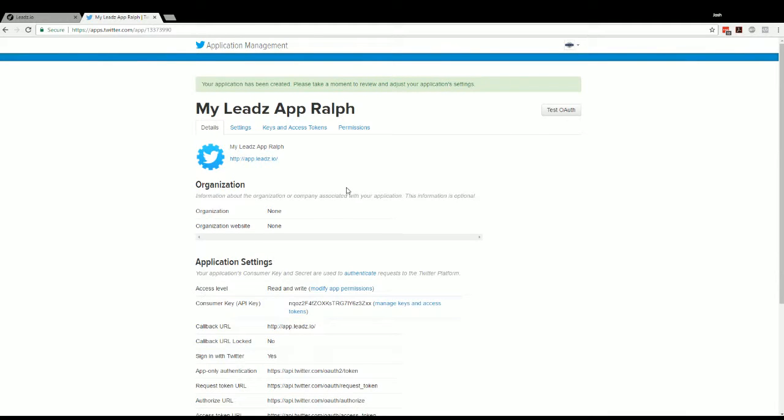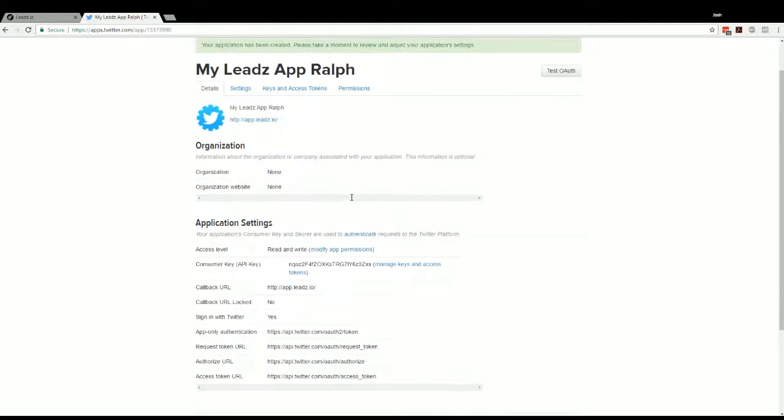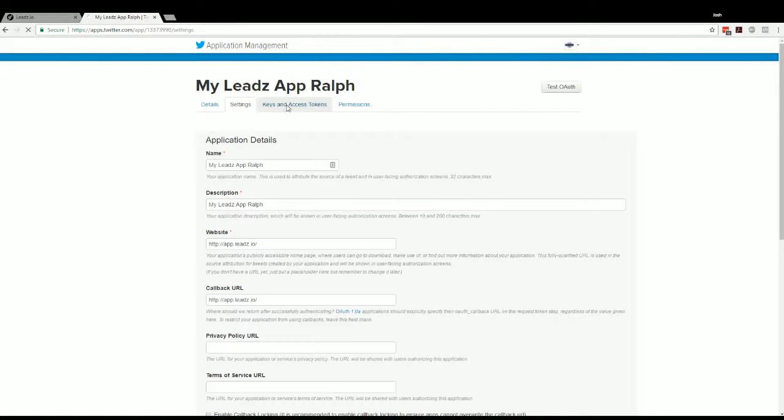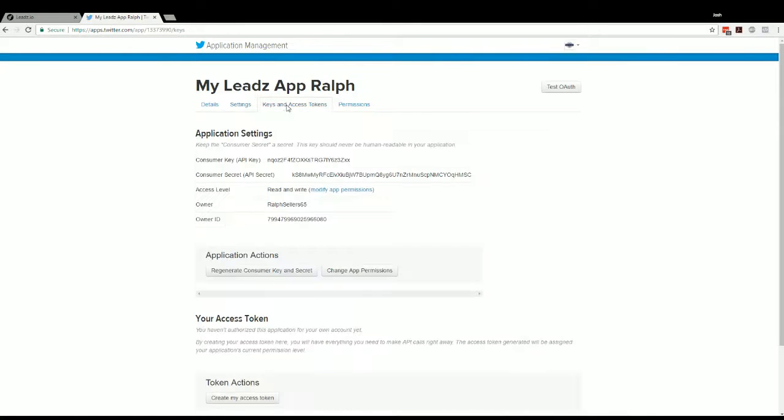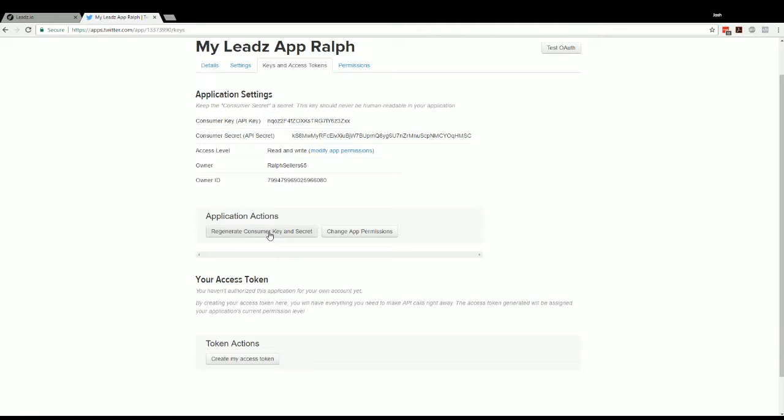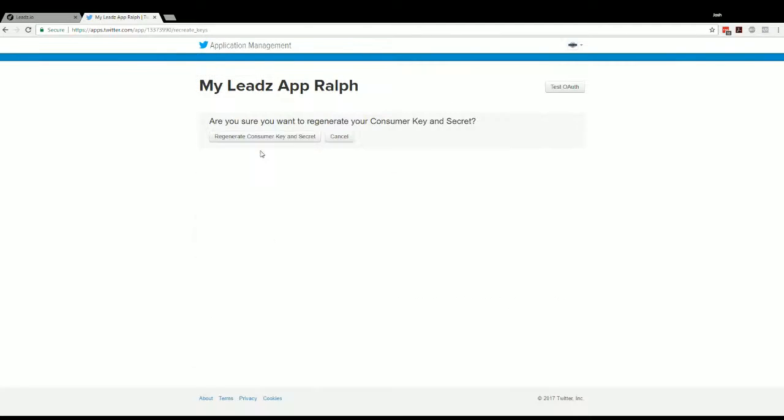And now we've got our app created. Now we've noticed that it's a little more stable if you come over here to keys and tokens, and you regenerate this consumer key and secret.